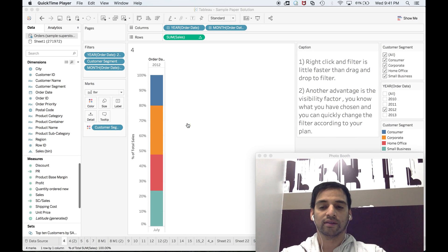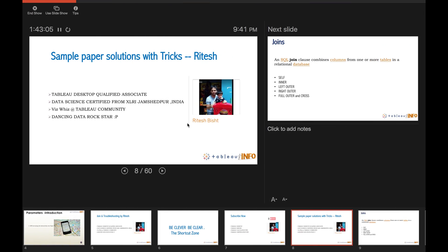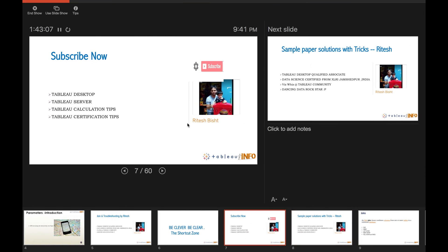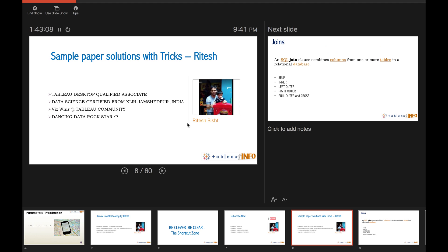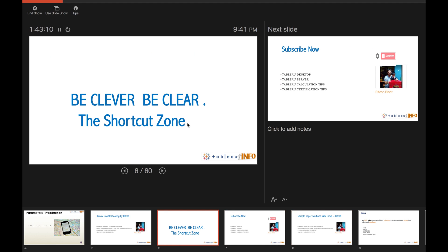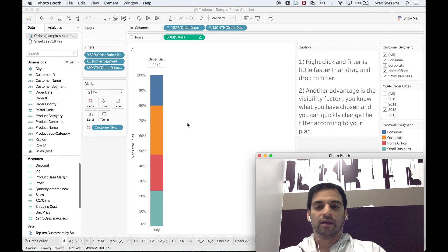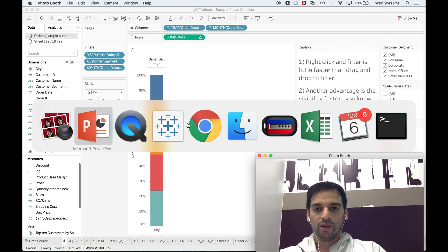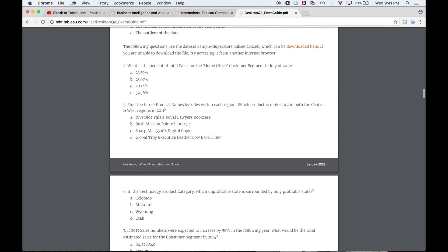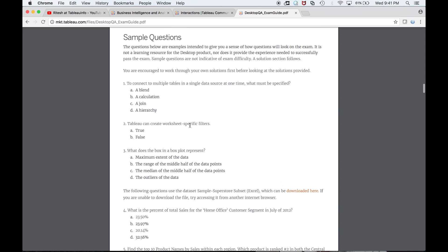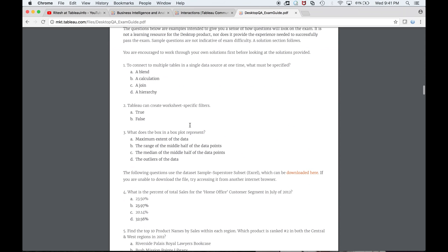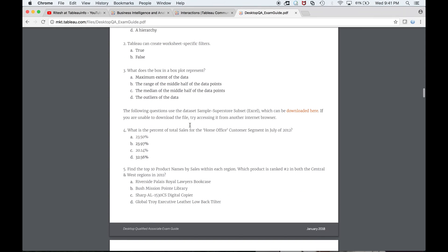Today we are going to discuss Tableau sample paper solutions with tips and tricks. We will make use of the exam guide that is already available at the Tableau website. I hope you already have this link with you.